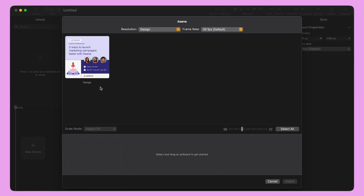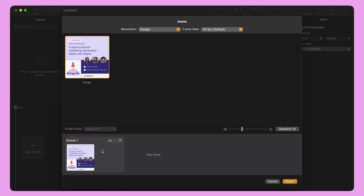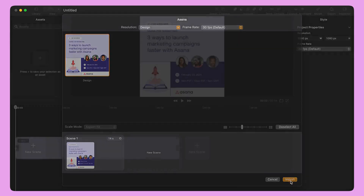I'm going to select this Curve file and hit the Import button to enter the Scene Builder panel. I simply select and drag one of the artboards to the Scene Builder line at the bottom of this panel. When I am done, I click the Import button.